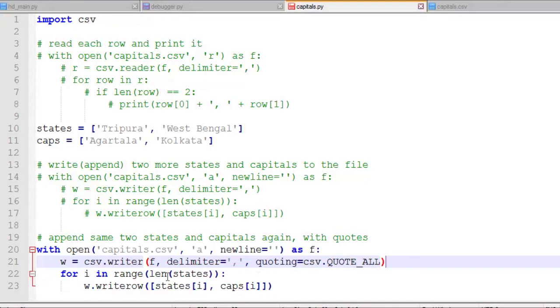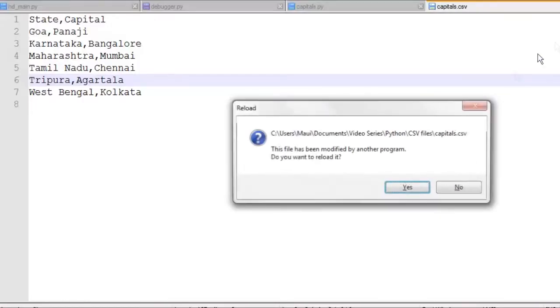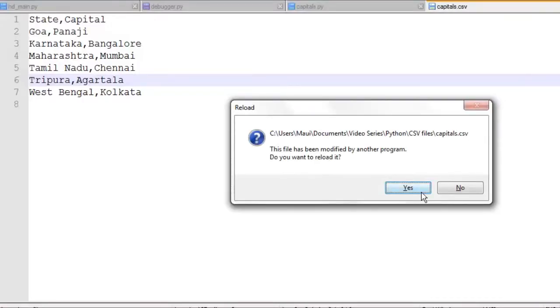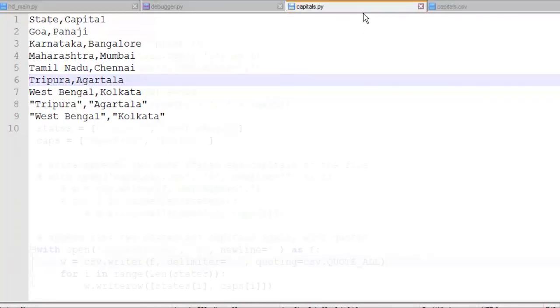And then we'll run this again. So let's save that. Let's run it at the command line again. And hopefully, as we reload this file, yeah, we can see we rewrote the same two lines again, but this time with quotes around them. So it's pretty simple to add quotes if you need quotes around those items as you're writing them to a file.